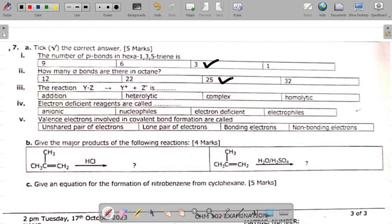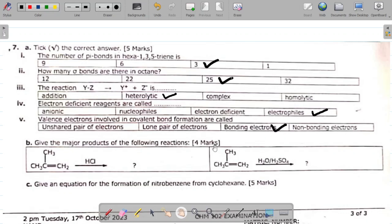Part a(iii): the reaction shown is called heterolytic bond cleavage, or heterolysis. That's covered in full in the organic chemistry course on the website. Part a(iv) asks: electron deficient reagents are called what? The answer is electrophiles — electron deficient reagents are called electrophiles. Part a(v) asks: valence electrons involved in covalent bond formation are called what? They are called bonding electrons. That completes the 'a' part.